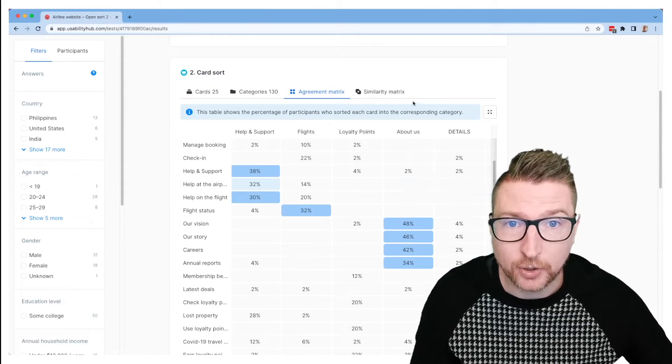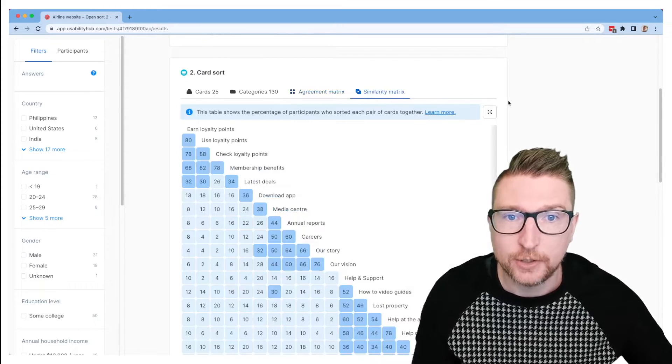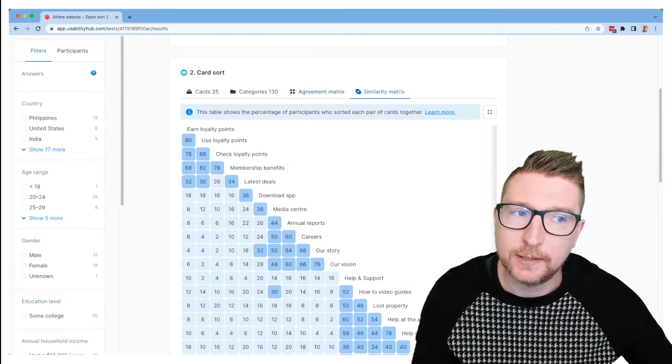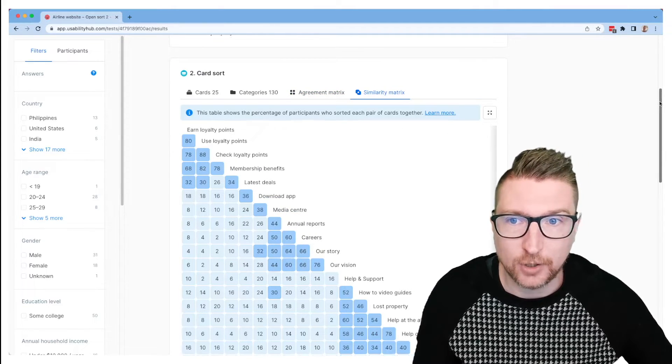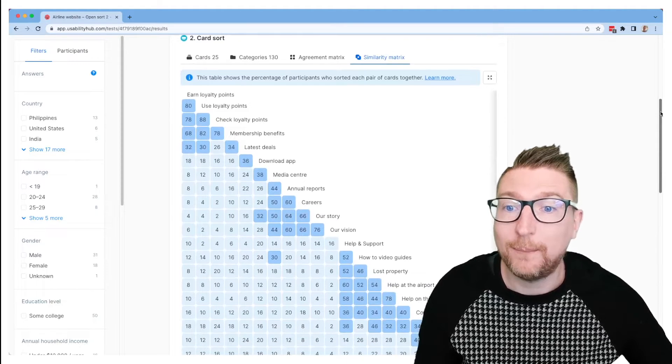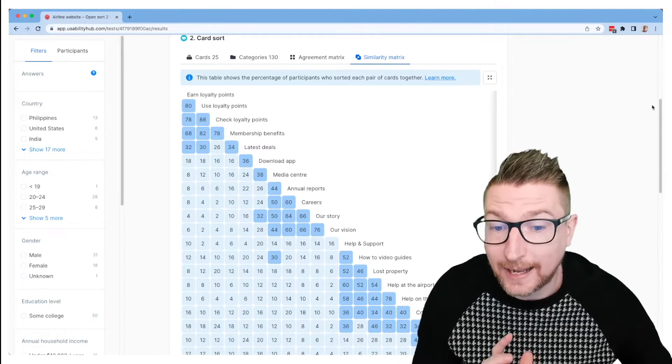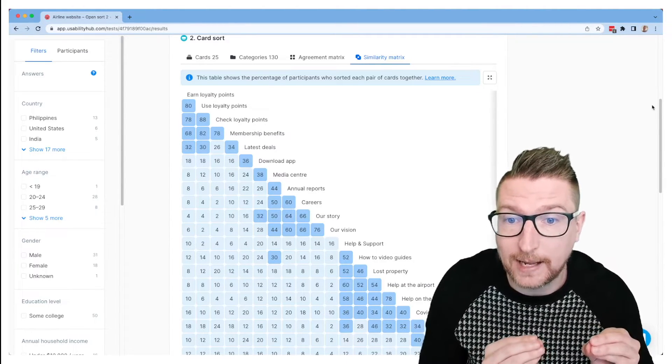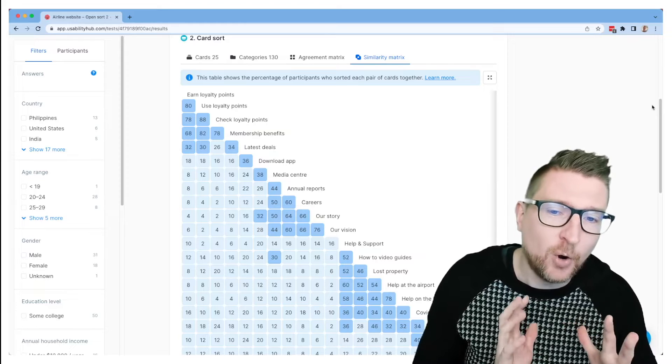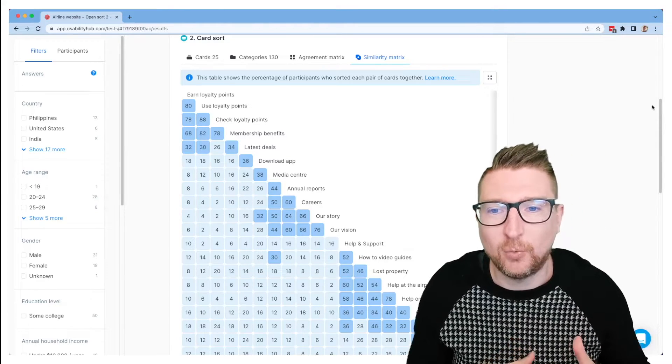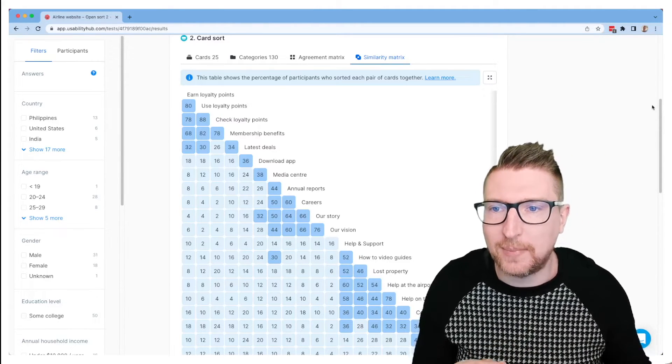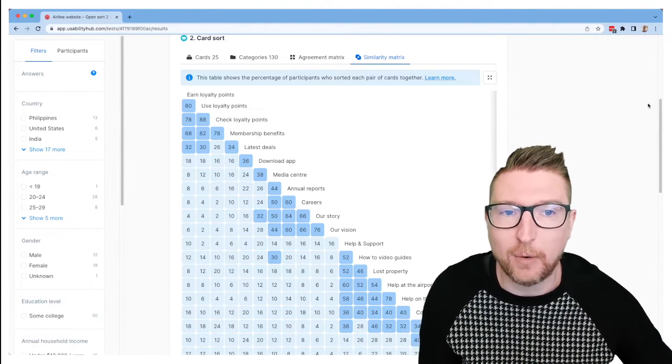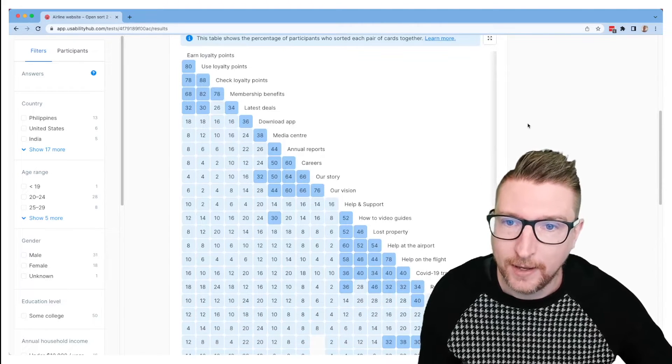And the last tab I'm going to show today is the similarity matrix. So this is purely a card based look at your data. So it's thinking about pairs of cards and how often those cards were sorted into the same place. It doesn't matter what that category was named or what other things were in there. It's just thinking about pairings and how often the two cards are seen together.